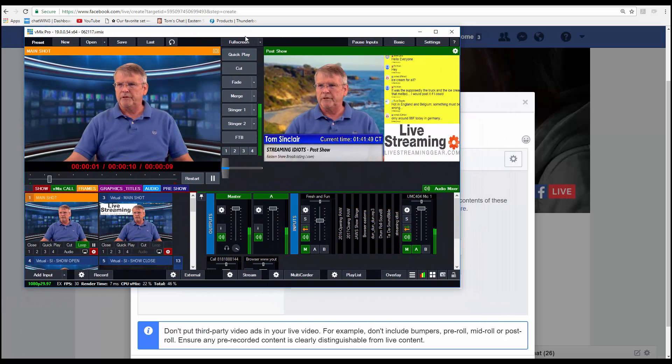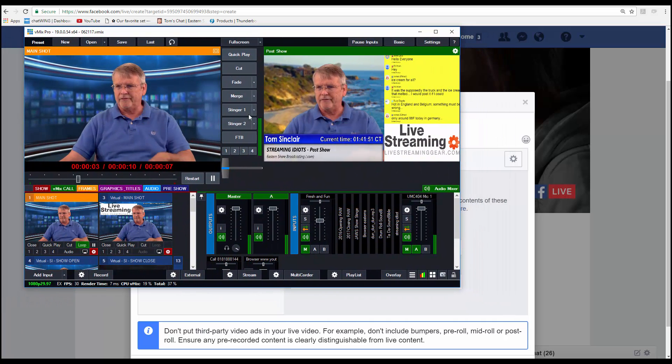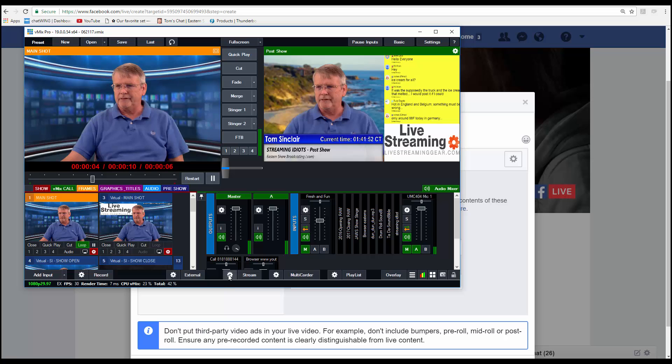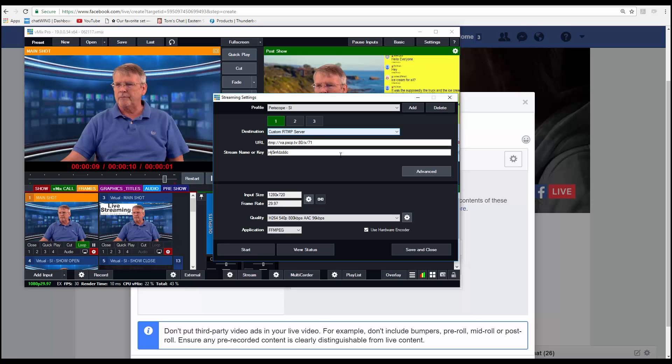We'll bring in a vMix production. We'll click on our streamer. We'll find a custom RTMP streamer.